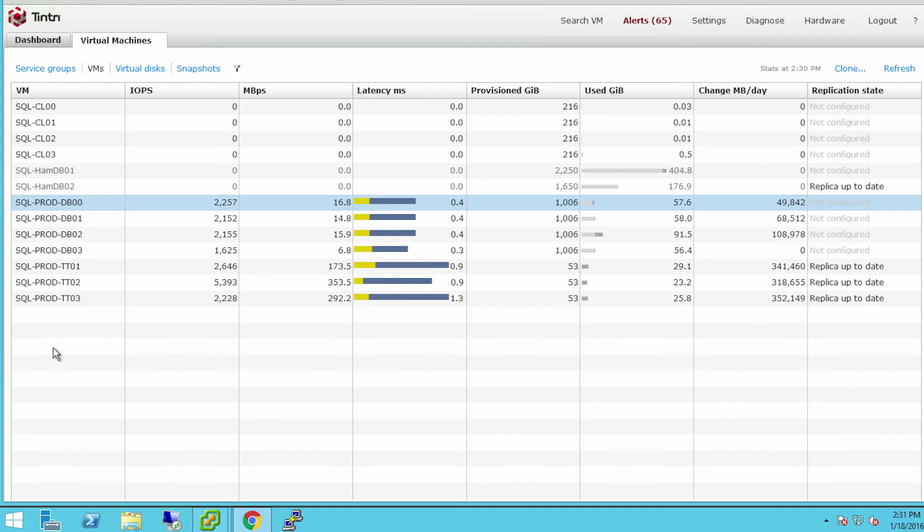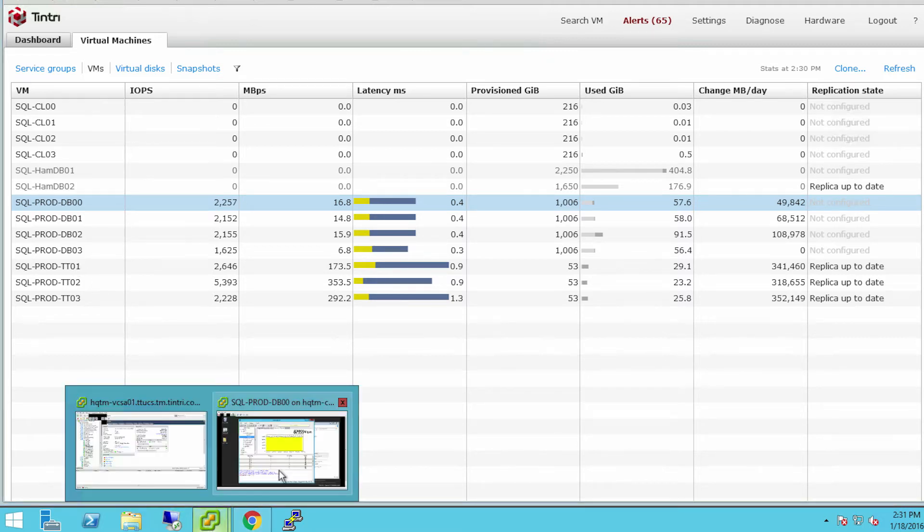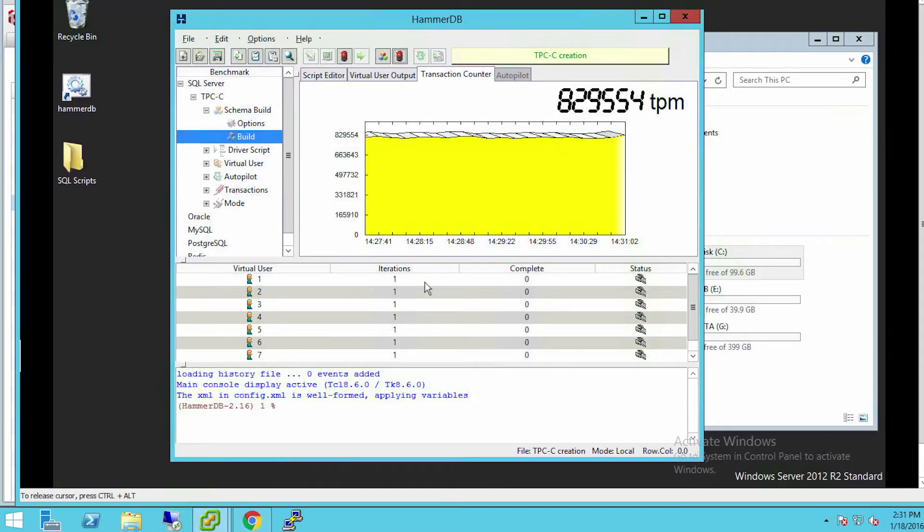Here on the Tintree VM Store, I've got several SQL Server databases running. I have several production databases. I have a workload in there that you might not consider a production workload, but I do have a HammerDB running.